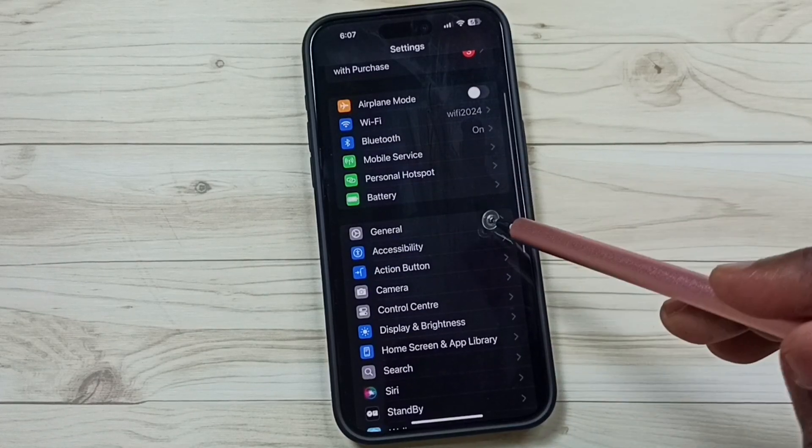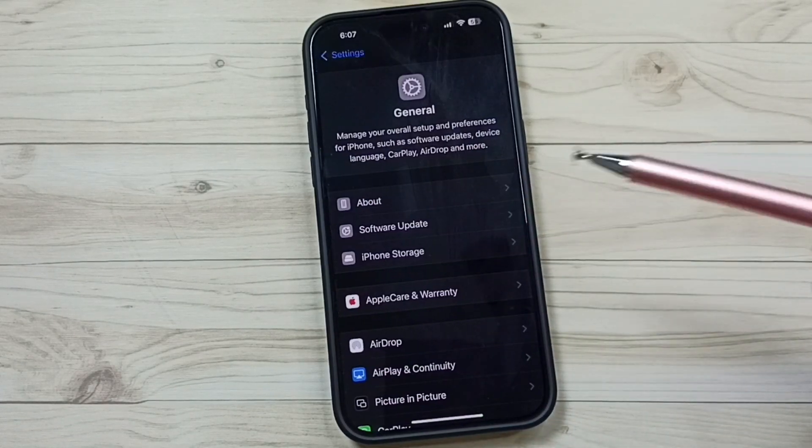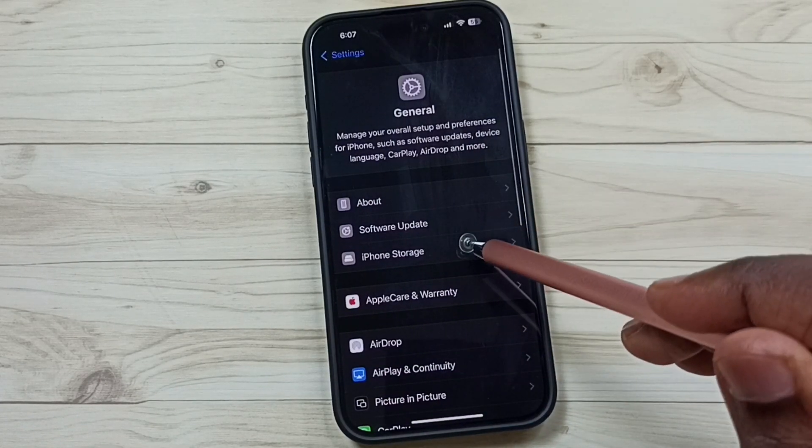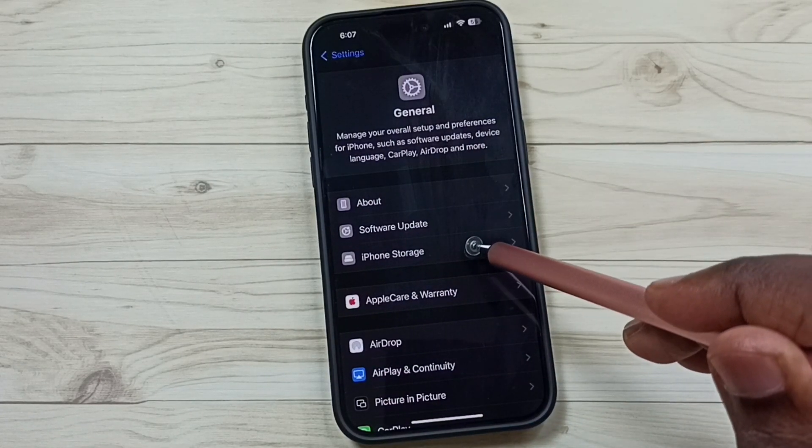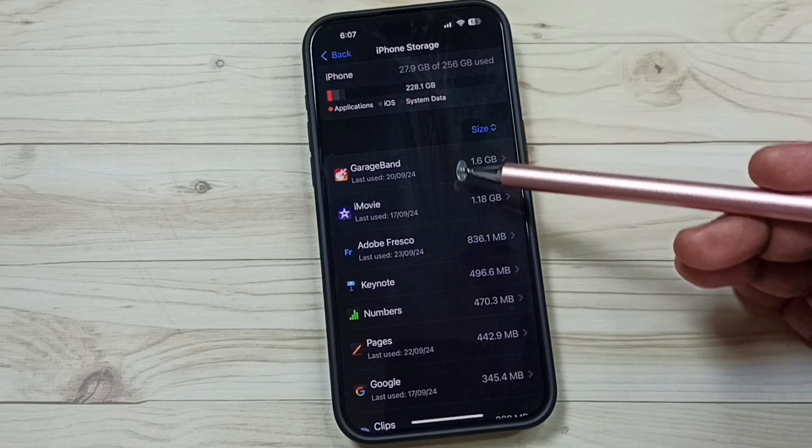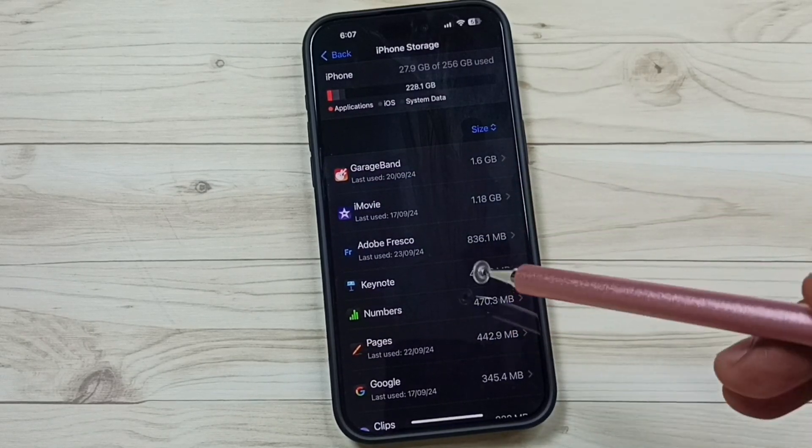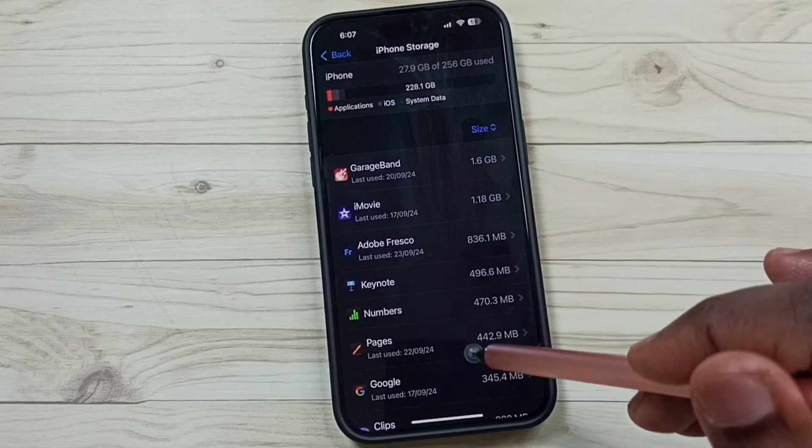Go down, go to General, tap on iPhone Storage. Here you can see a list of apps installed in this iPhone.